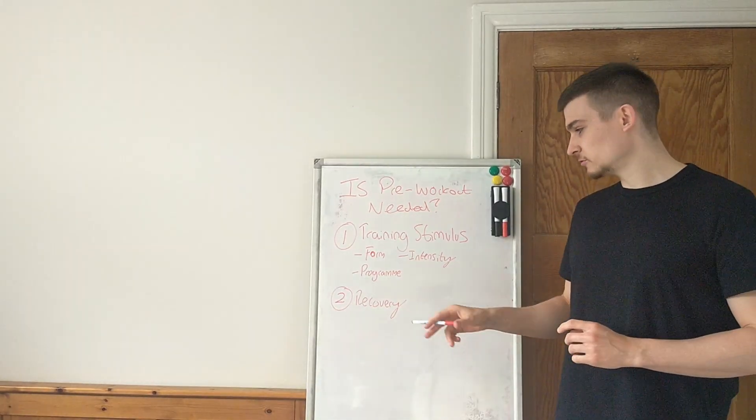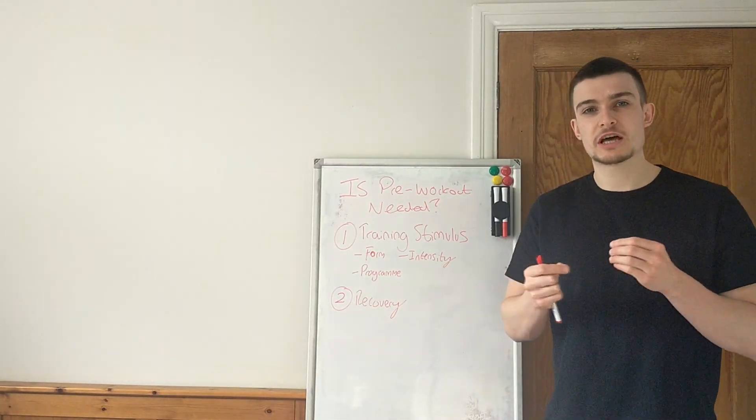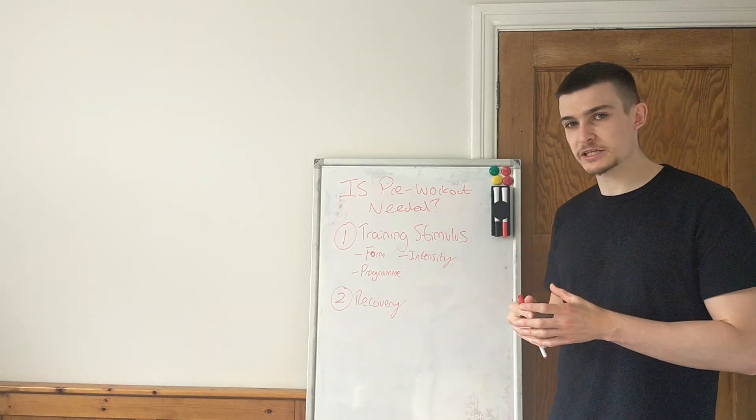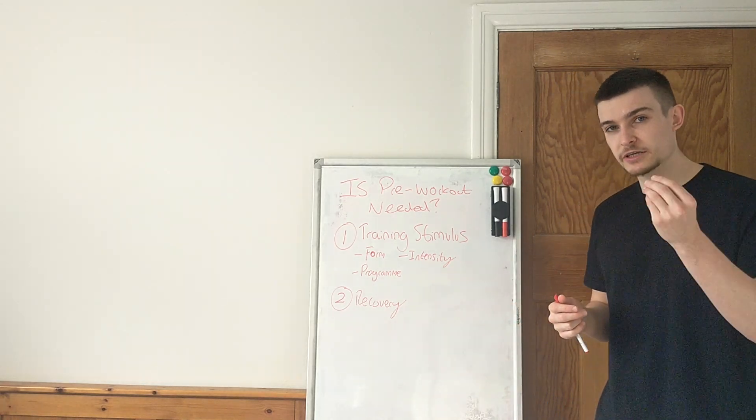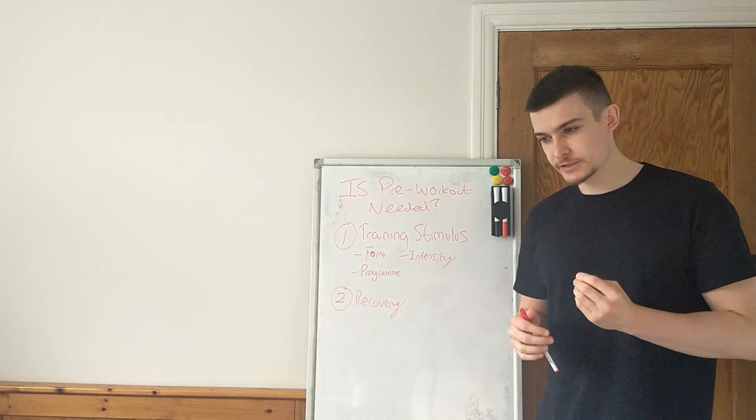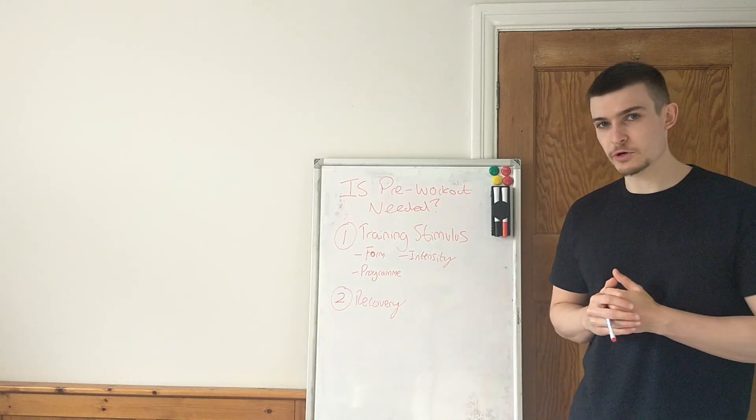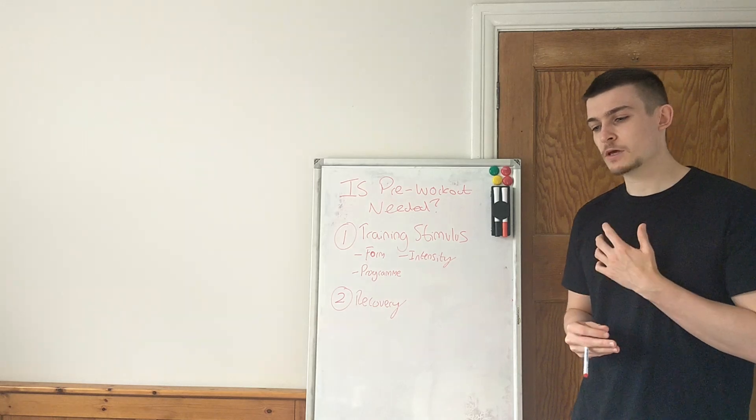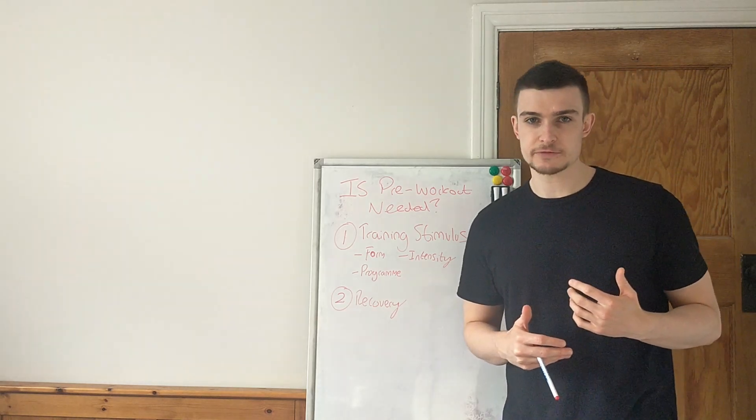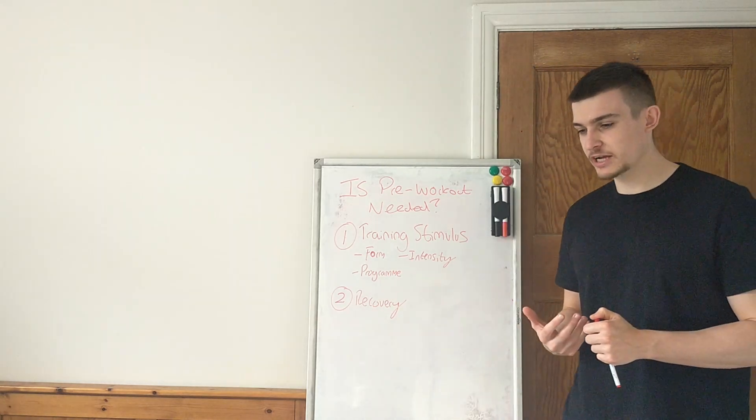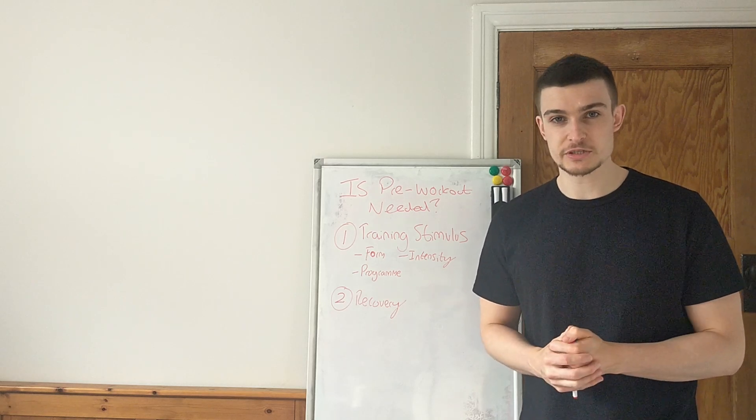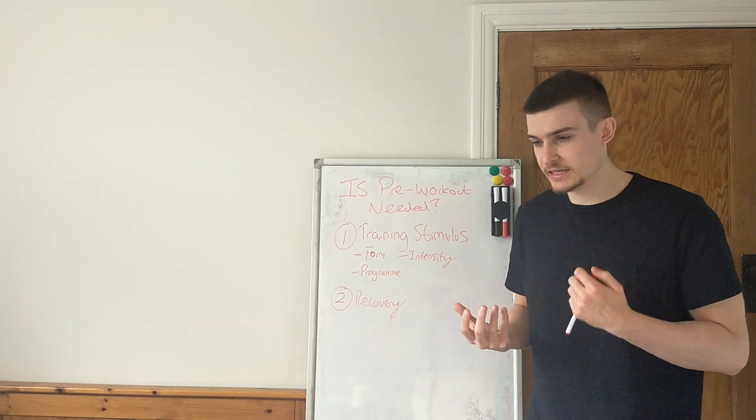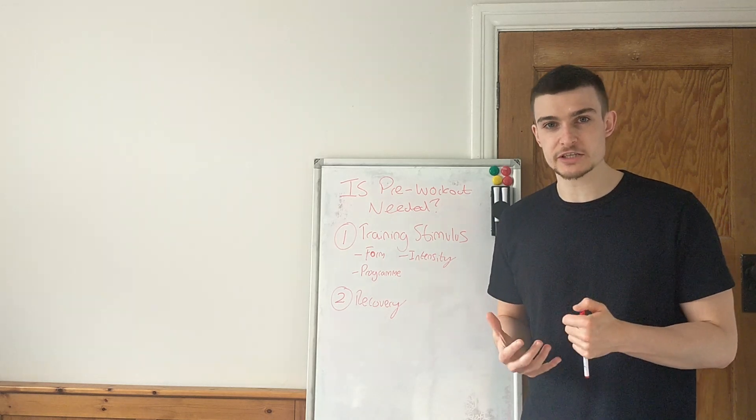And secondly, we have recovery, which again is going to have a lot of little different factors which are going to come into play into it. But why recovery is so key is because a lot of times people take pre-workout, they're taking pre-workout because they're not feeling 100% when they come into a session, right? A lot of people might take pre-workout because it gets them going for the session. You know, mentally it wakes them up, physically makes them feel like they've got more energy and they're ready to go.